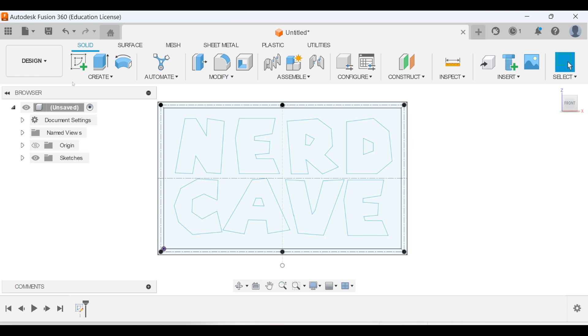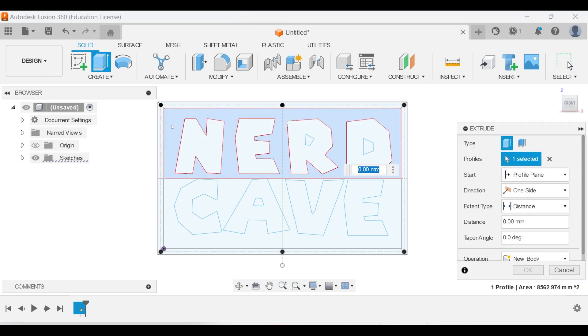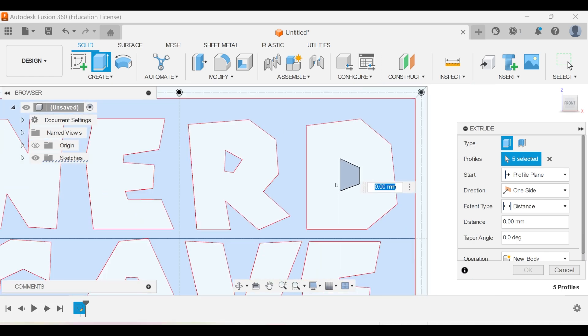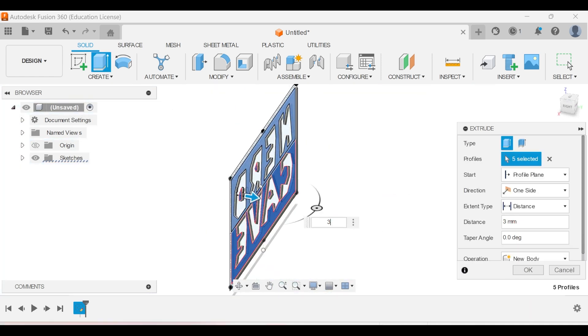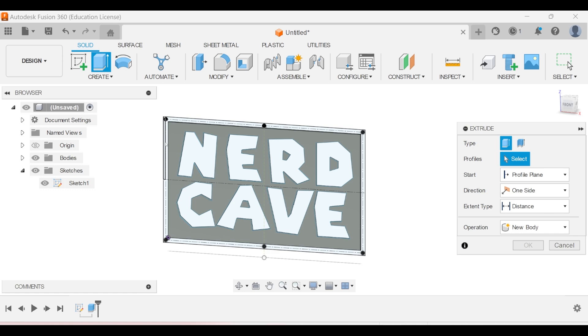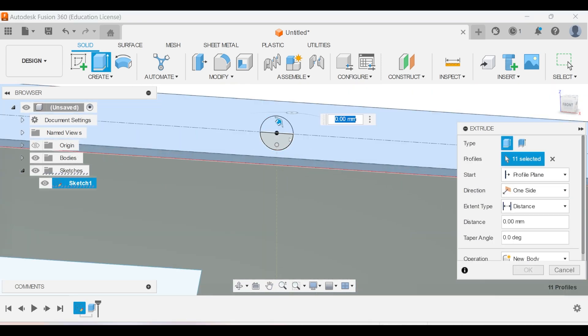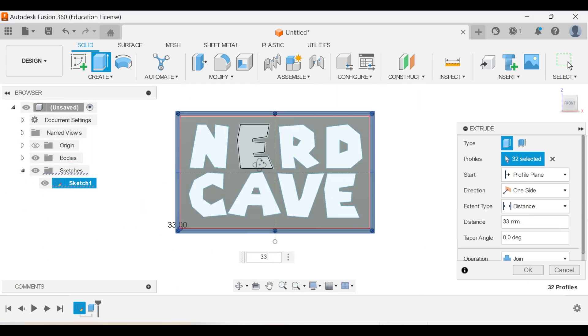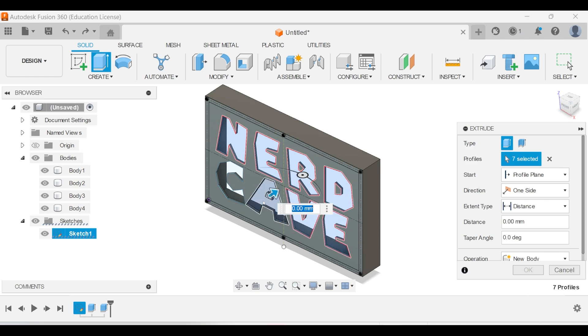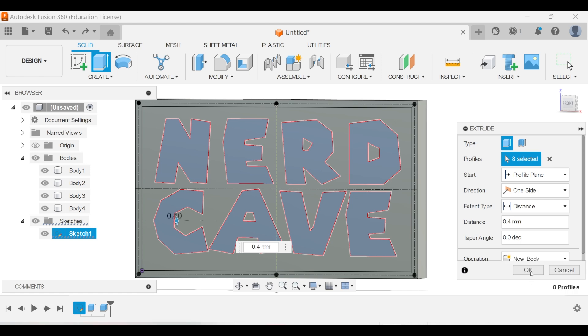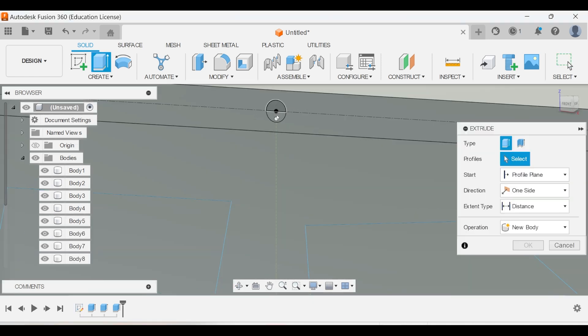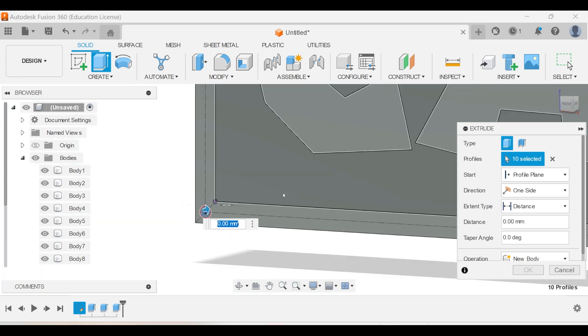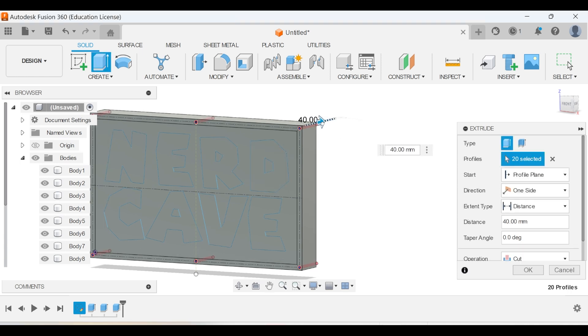Now we can finally start extruding everything. Select the inner part of the rectangle around the text and extrude this 3 millimeters. Now unhide the sketch and extrude the outer rectangle and holes 33 millimeters. Now select all the text and this will only be extruded 0.4 millimeters. But very important, make sure it is a new body. Now we can select all the holes and press extrude, but this time we want to cut with an offset of 20 millimeters should be good enough.